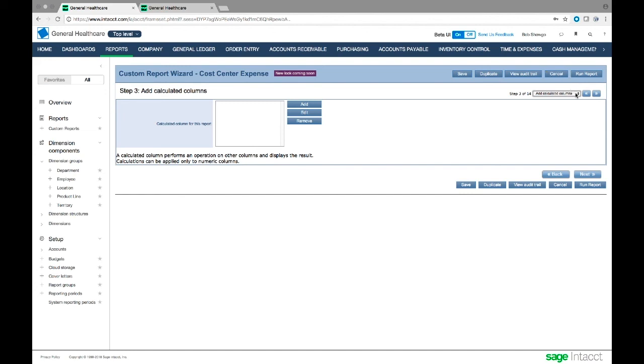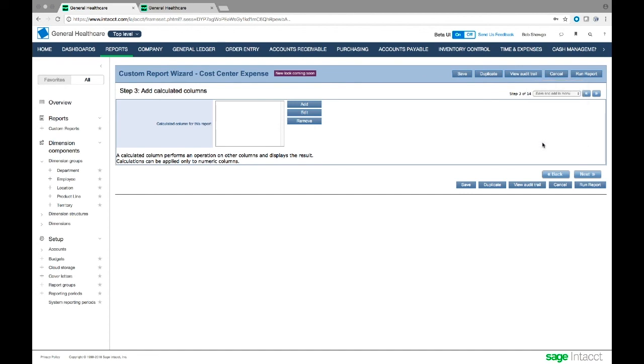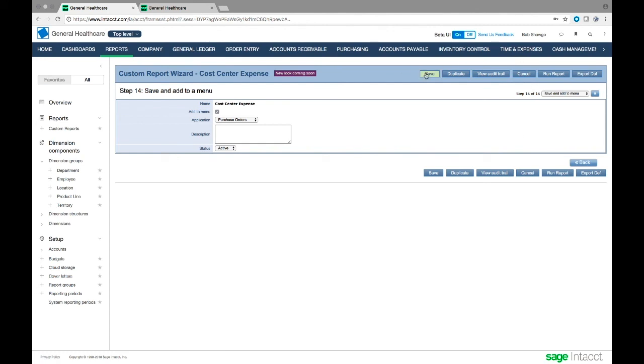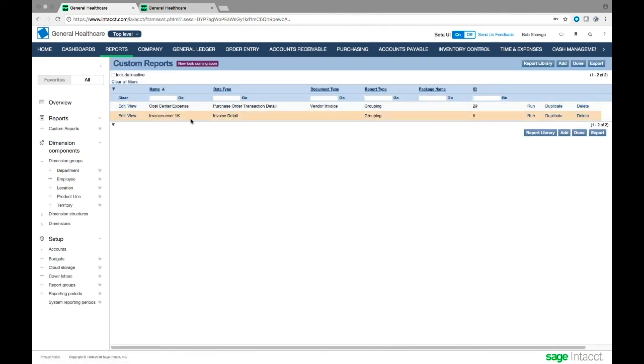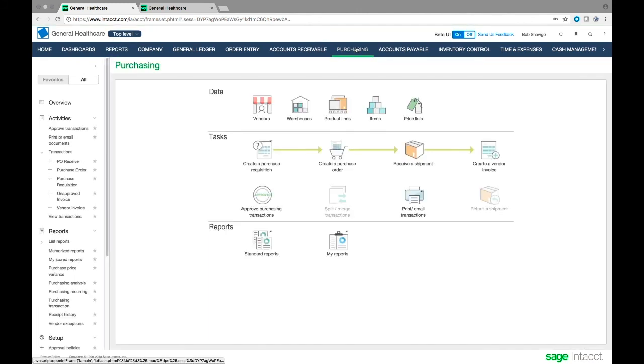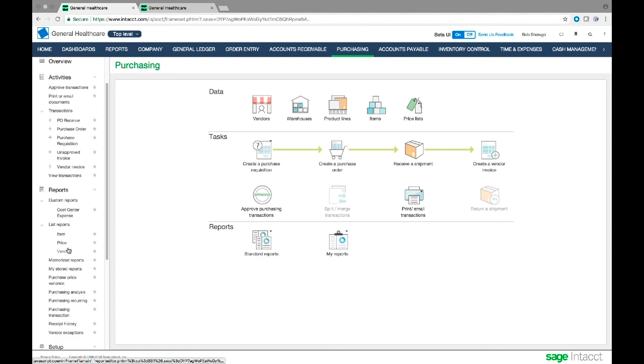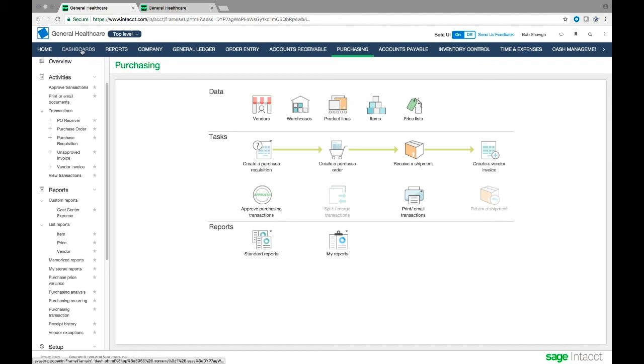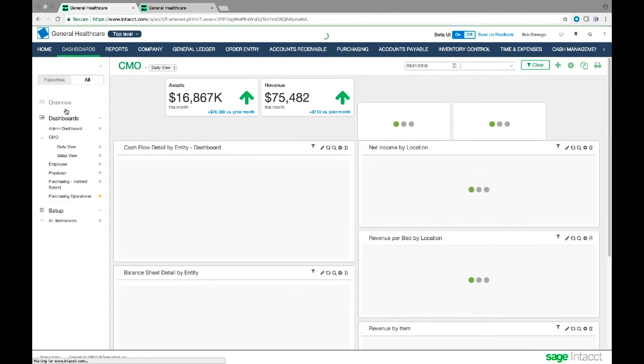Then I can assign them to different modules by adding it to a menu. In this case, I'll add this to my purchase orders menu. That means when I'm in purchasing, it'll show up under my reports here. I'm going to save this. So my cost center expense report isn't just under custom reports - now when I'm working in the purchasing module, under reports, custom reports, I have the cost center expense menu. Sometimes when you first create something you might need to refresh the menu system.